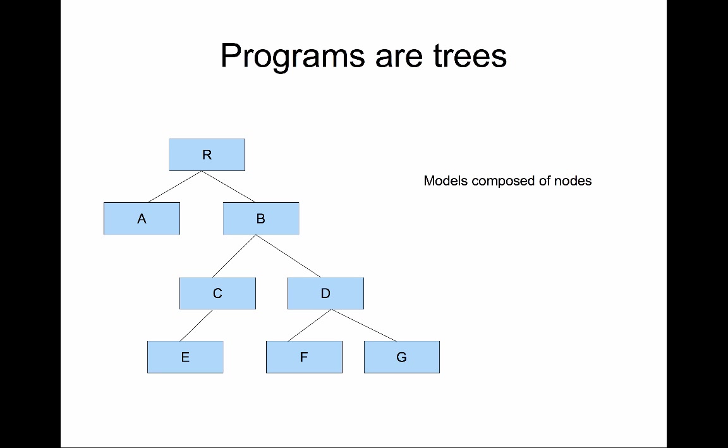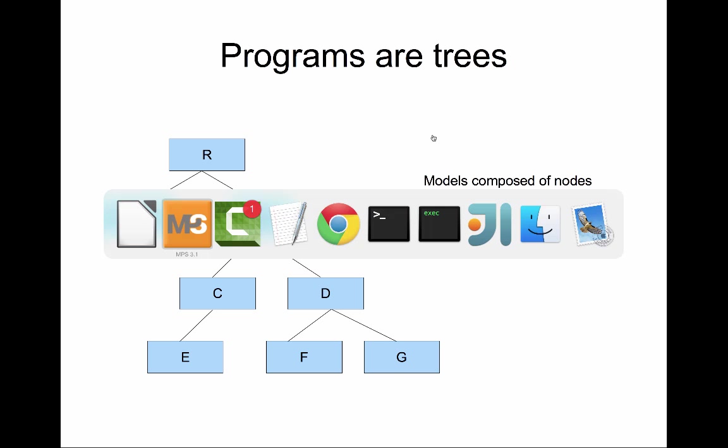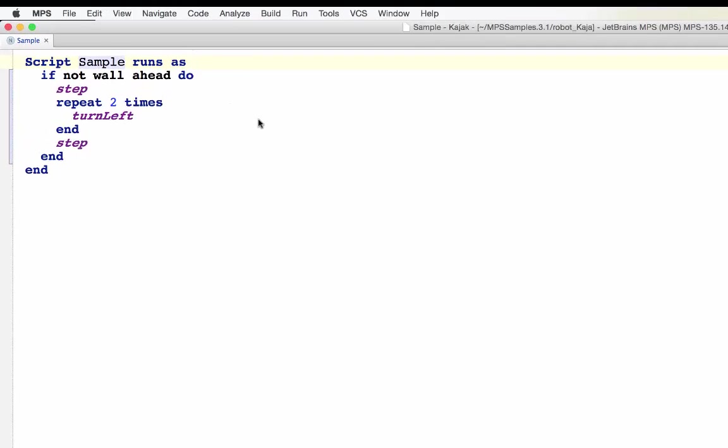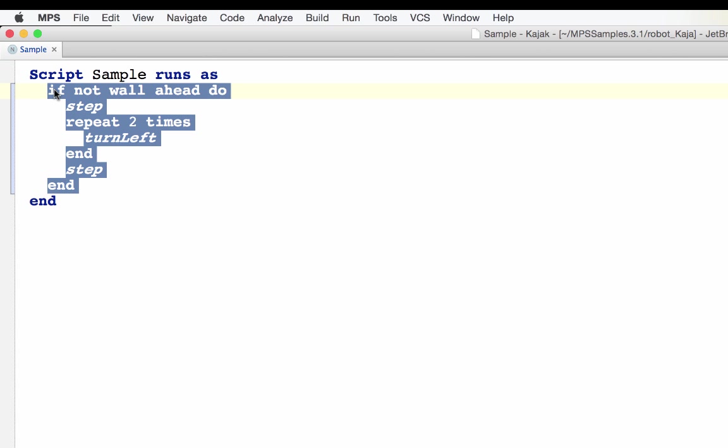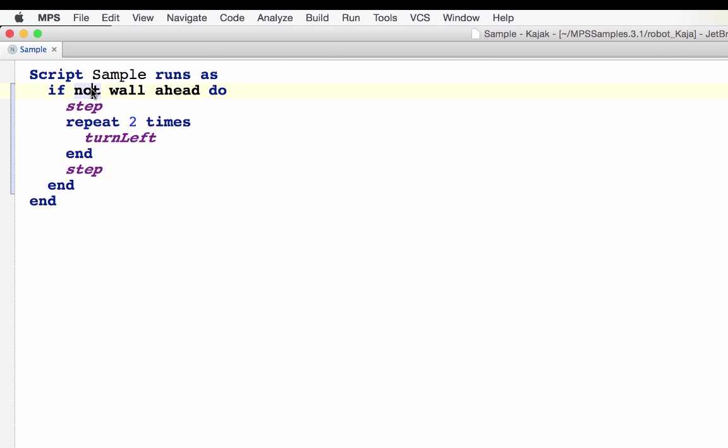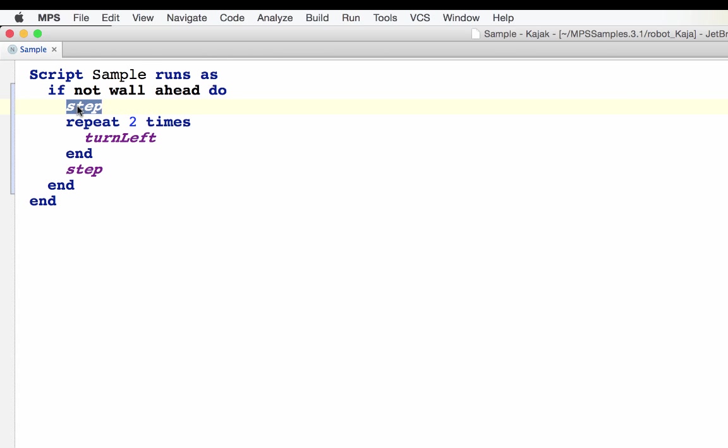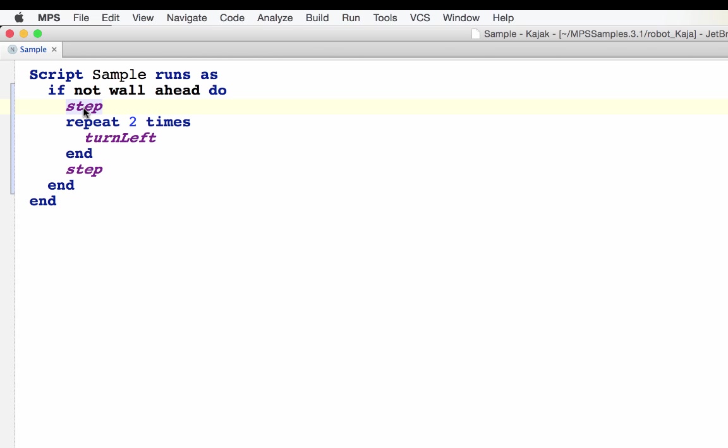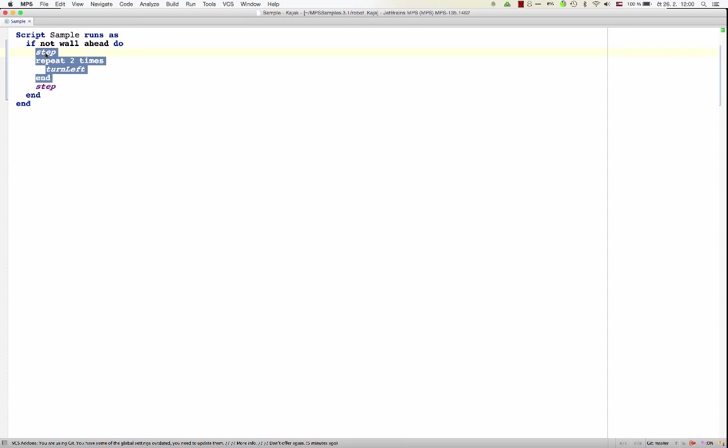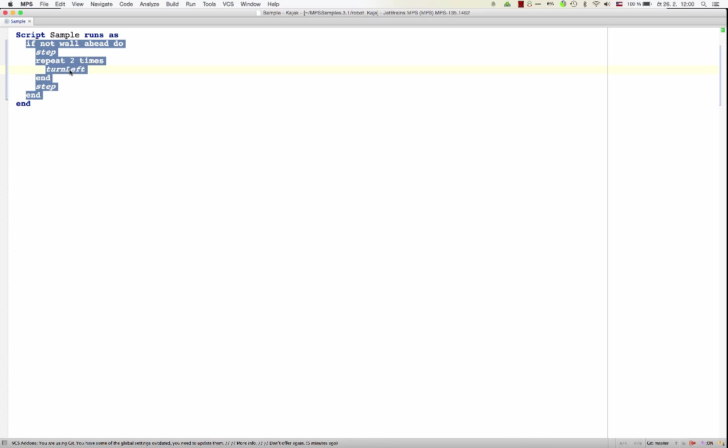Basically a hierarchy of constructs that are nested one within another. In our concrete example here, you see I've got a script called sample, it has a child, which is an if statement, which has two children. One is the condition and another one is the body containing the statements that should execute if the condition is true. And in the body again we can see hierarchy, there are three siblings: step, repeat, and step. And then repeat itself has a child called body, which contains what should be repeated two times in our case. So you see this is some sort of tree.